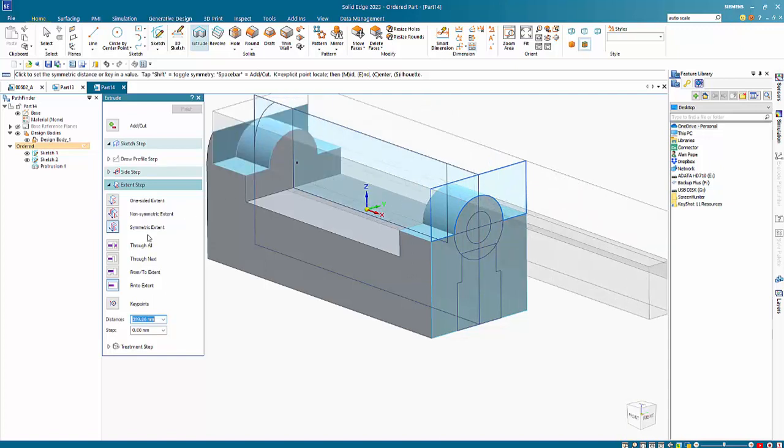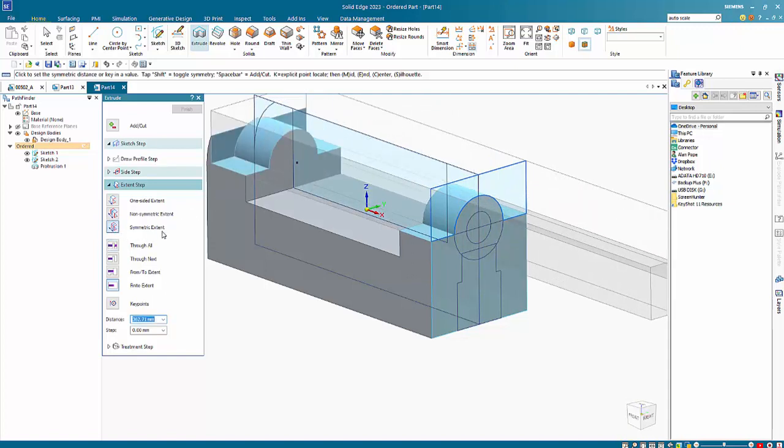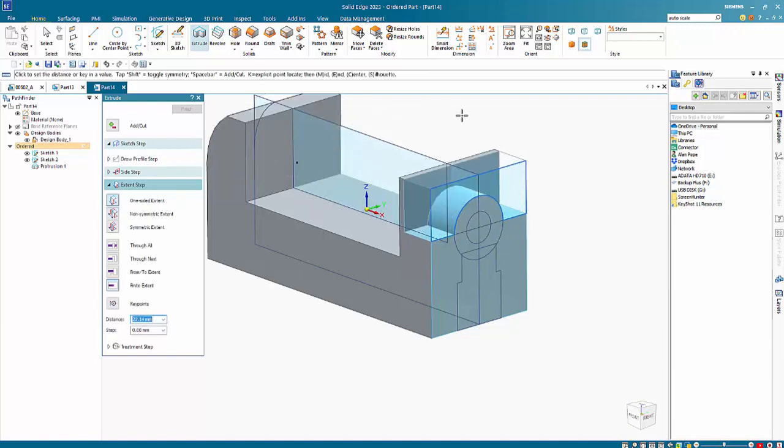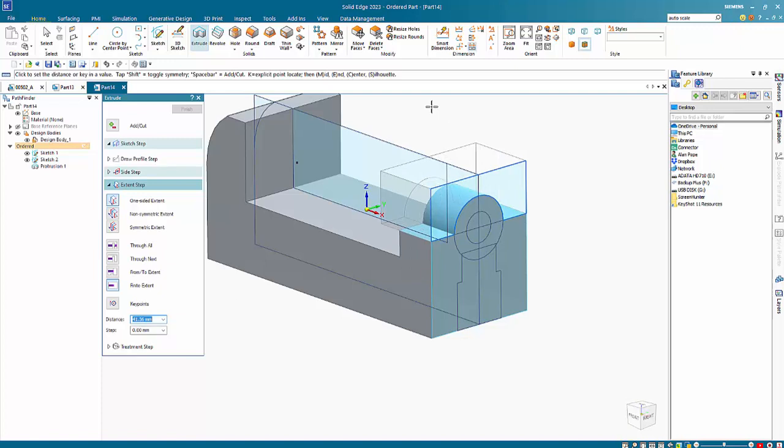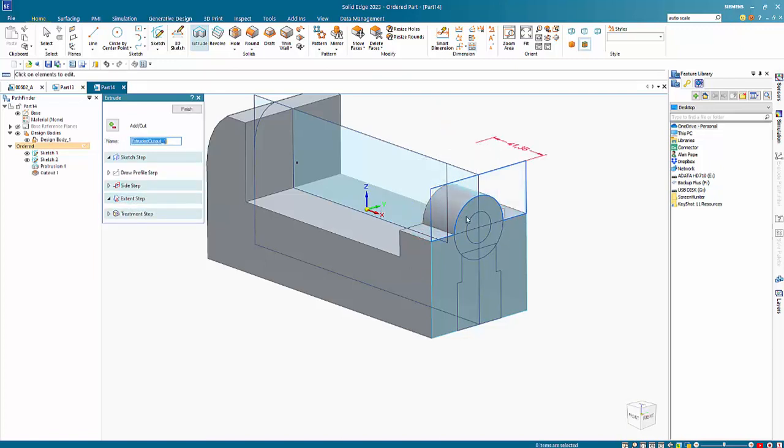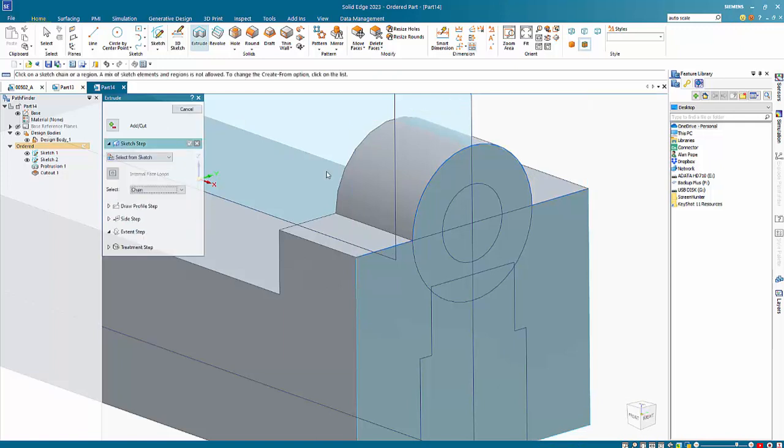So if I turn off the symmetry, you'll see that we can just cut through. So again, we're just using a region. And again, it's not fully defined as a region. And we can finish on that.